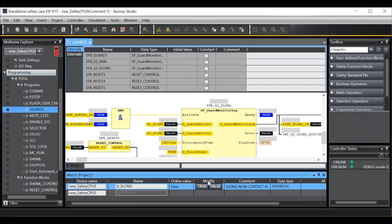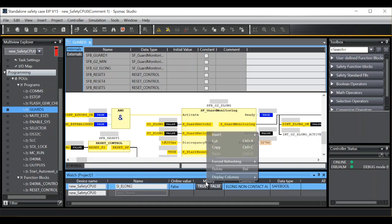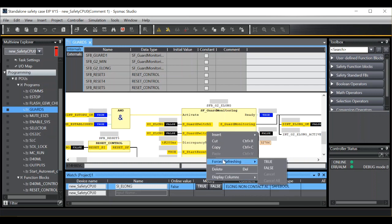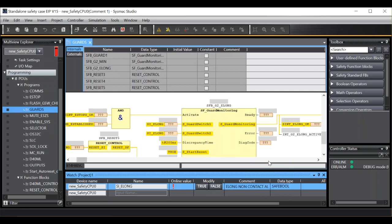Now you see here it says modify true or false. What we need to do is click on here, go to forced refreshing and change it to true. Now you can see the input has moved to true.